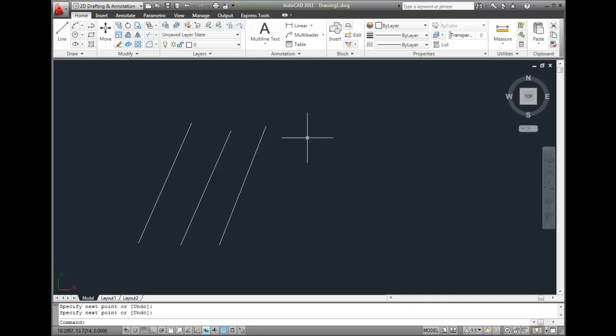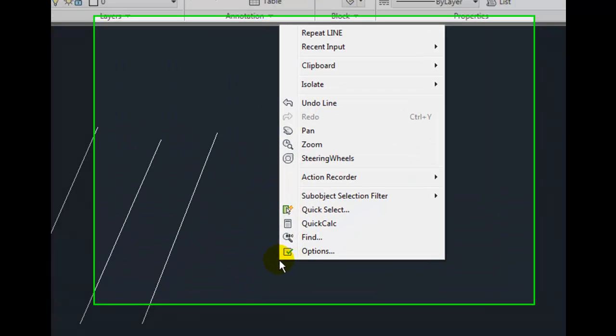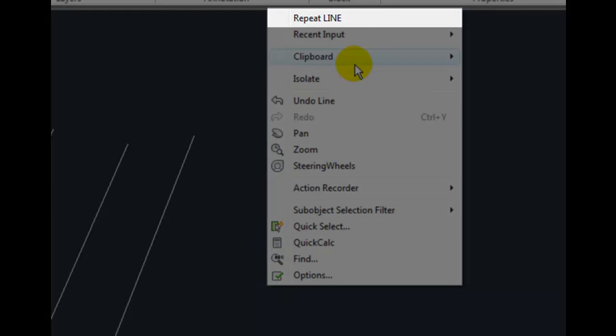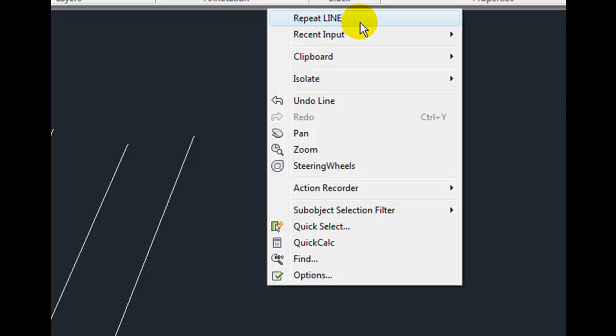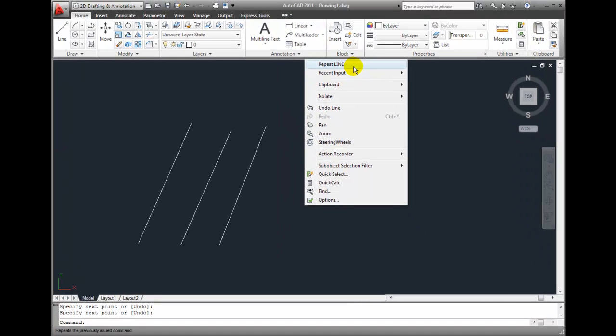Another way that I can repeat the command is to right-click to display a shortcut menu. Notice that the first item in the shortcut menu is the line command. This shortcut menu will always show the most recently used command on the first line of the menu, so you can repeat the command by choosing it in this shortcut menu.